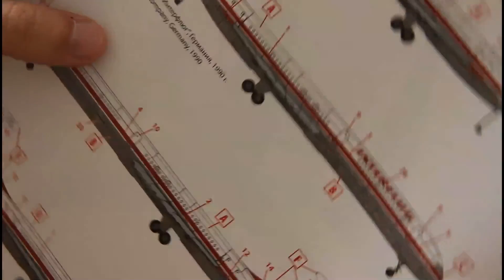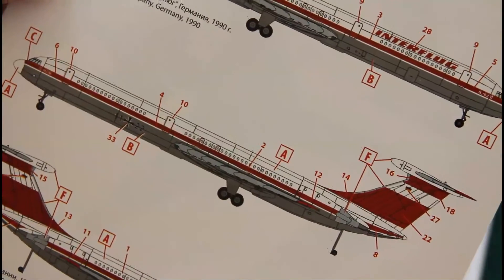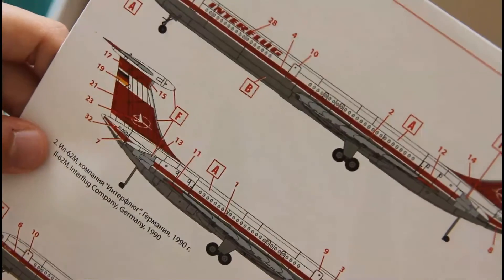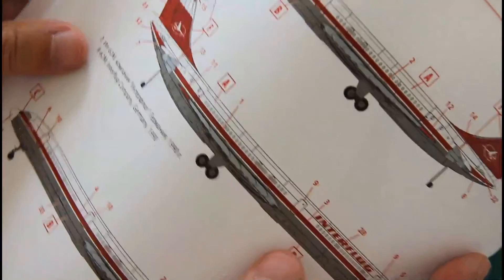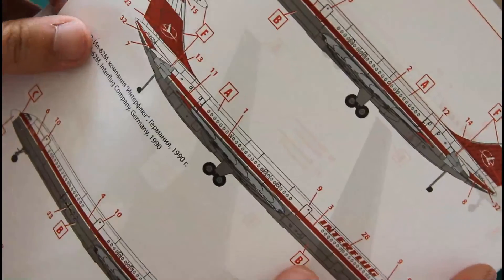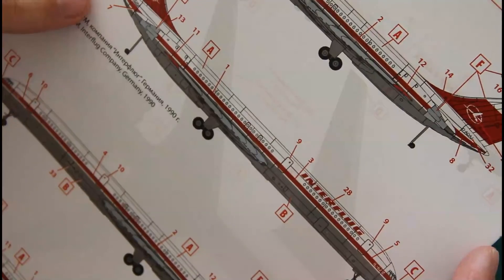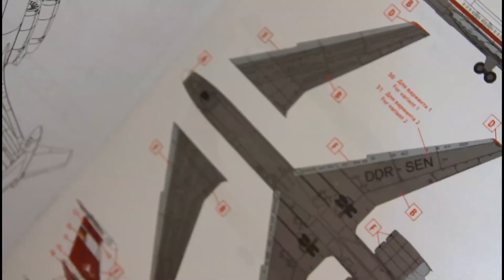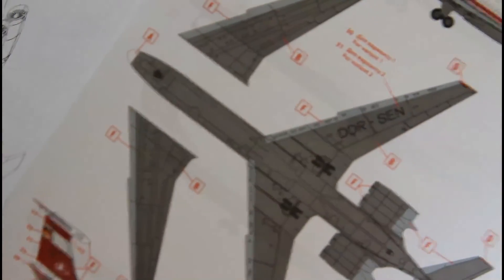On the back side we can see three marking options which are available in this kit. We have Interflug, German Air Force aircraft, and also another Interflug aircraft.